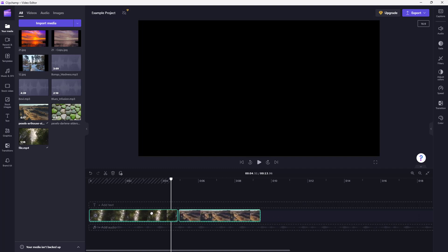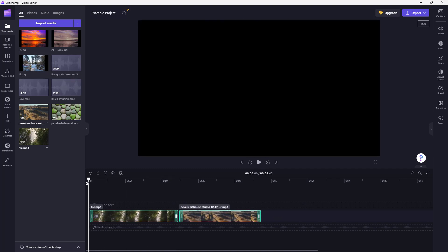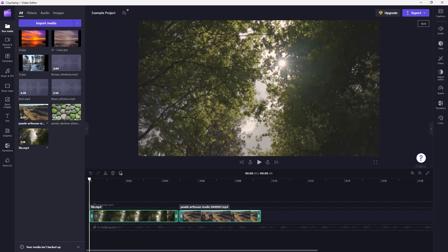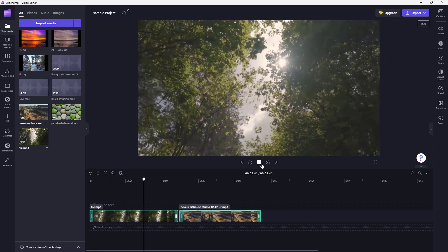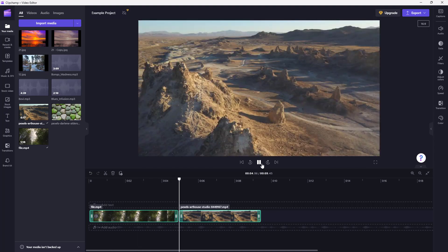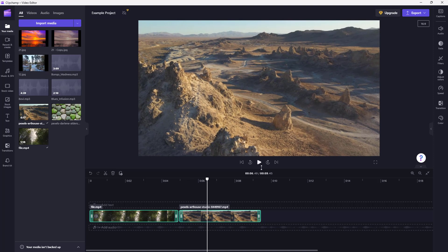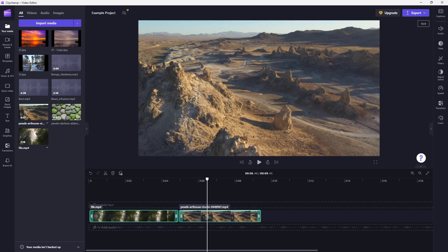Once you rearrange the clips, the selected video now pops up first, and the other video plays after it. That is how you import media from your computer and arrange them into the timeline using Clipchamp. I hope you learned something — as always, please like, comment, share, and subscribe.